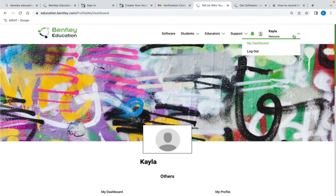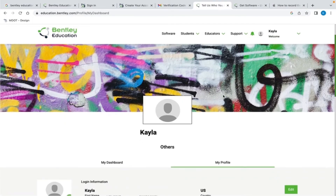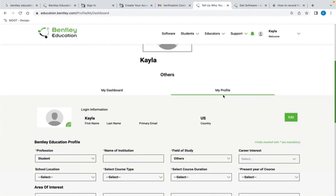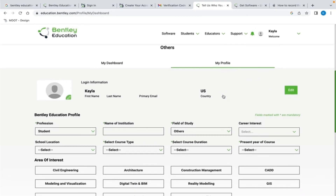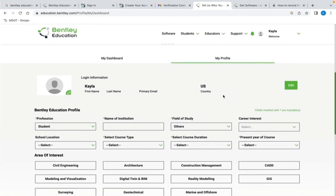From here, we want to use the down arrow to the right of your name and then select the My Dashboard option. Scroll down to the center of the page and on the right side, you will see a My Profile tab. Within My Profile, there are several drop-down menus. At a minimum, all of the drop-downs with an asterisk must be completed, otherwise you will not be able to download any of the software.